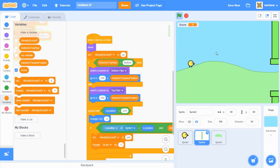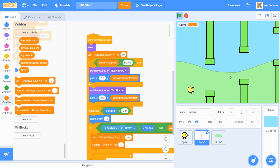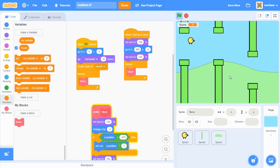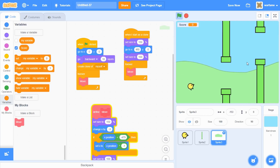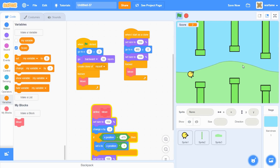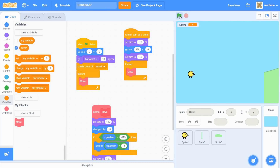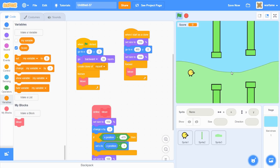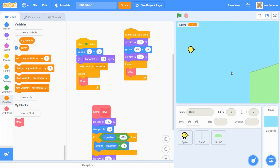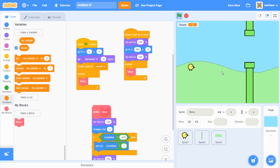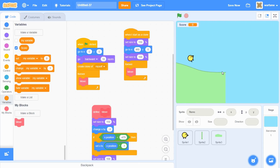Now I have both my scrolling background and the score counter. The game also ends when the bird touches the bottom of the screen. That's it for this video. In the next video, I'll be adding a custom number counter for the score, and maybe some improvements to the bird, pipes, and background, and maybe a lose screen. If you enjoyed it, give it a thumbs up and subscribe if you haven't already.